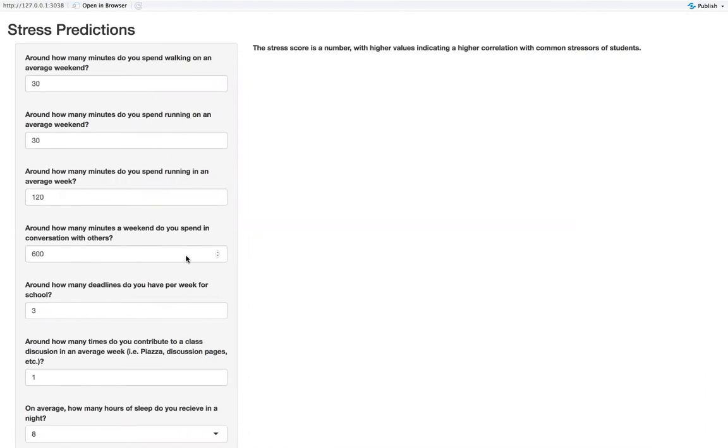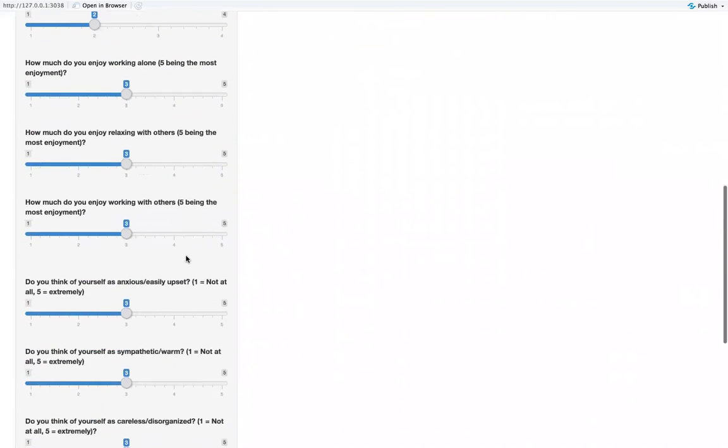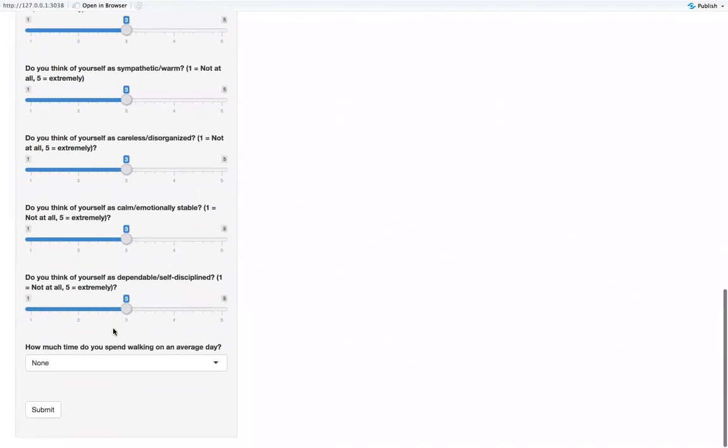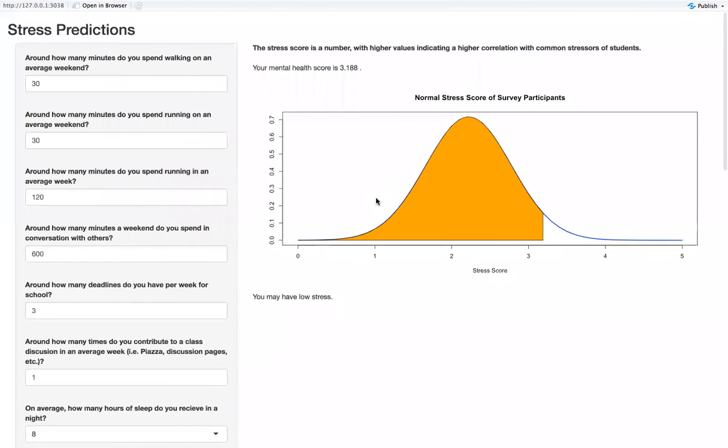Finally, we asked ourselves how we can use this information to create something meaningful. We decided to create an interactive stress predictor with Shiny and R. These are the questions that we asked, and if you scroll down and submit it, you will be able to see how your stress score compares to the normal stress score of the survey participants.